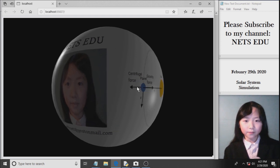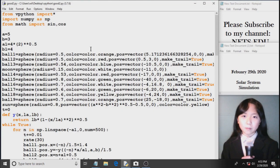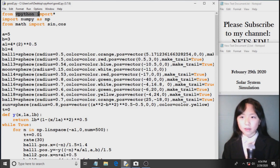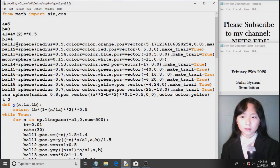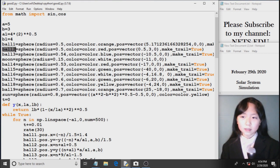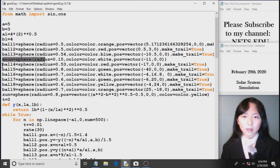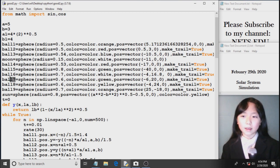We can see that we made one full rotation. But here I have the script for my solar system Python program. From vpython, I import everything. I import numpy. And from math, I import sine and cosine. Here I have my A and B lengths for my ellipse. Here I have ball 1, which is the first ball — the ball closest to the Sun rotating — which is Mercury. Then we have Venus, then we have Earth, here we have the Moon, which will rotate around the Earth. Now we have Mars, Jupiter, Saturn, and ball 7 is Uranus, Neptune, and finally ball 9 is Pluto.